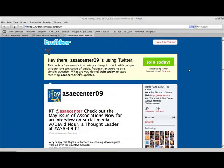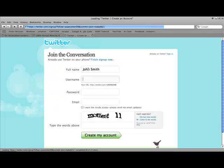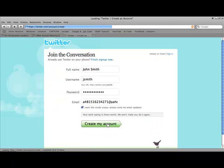Twitter is free to use. If you're new to Twitter, create your profile by clicking on the Join Today button. You'll be asked to provide your full name and email address, then create a unique username and password. It's important to use your full name so that associates can find you later. If you already have a Twitter profile, simply log in.